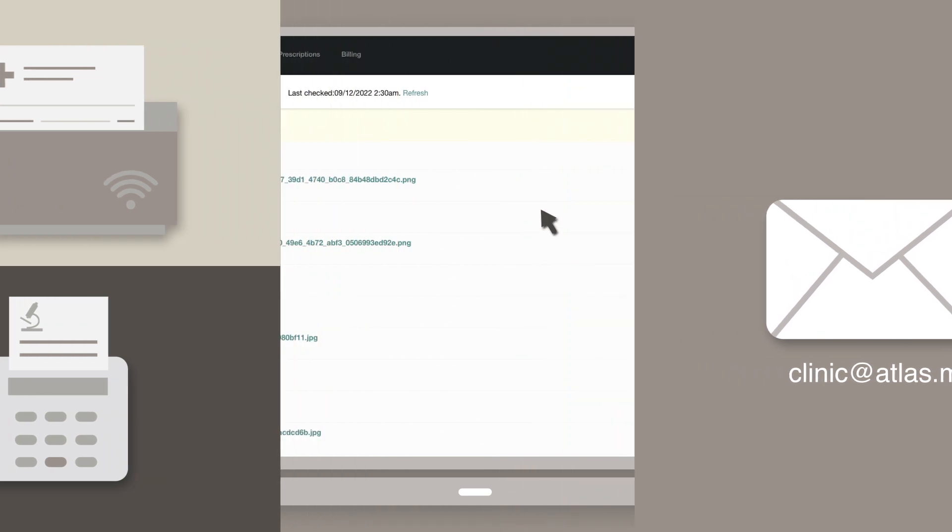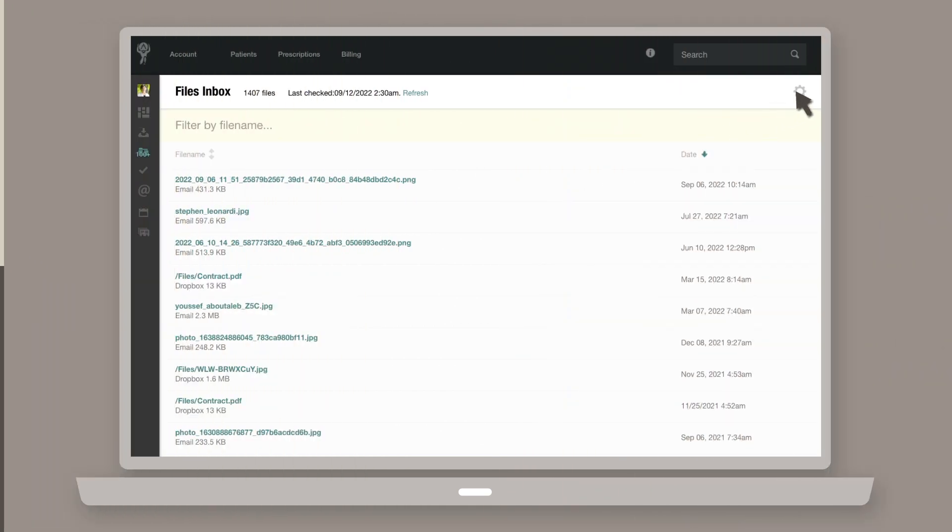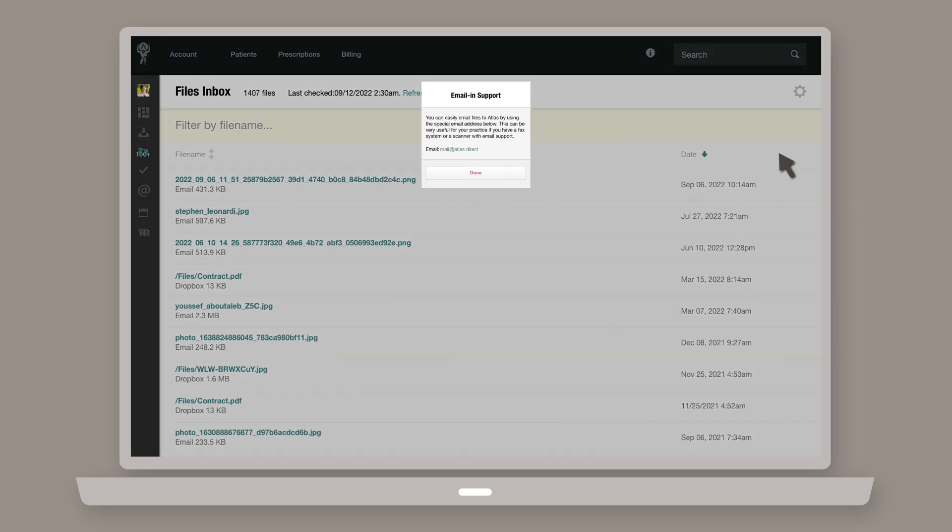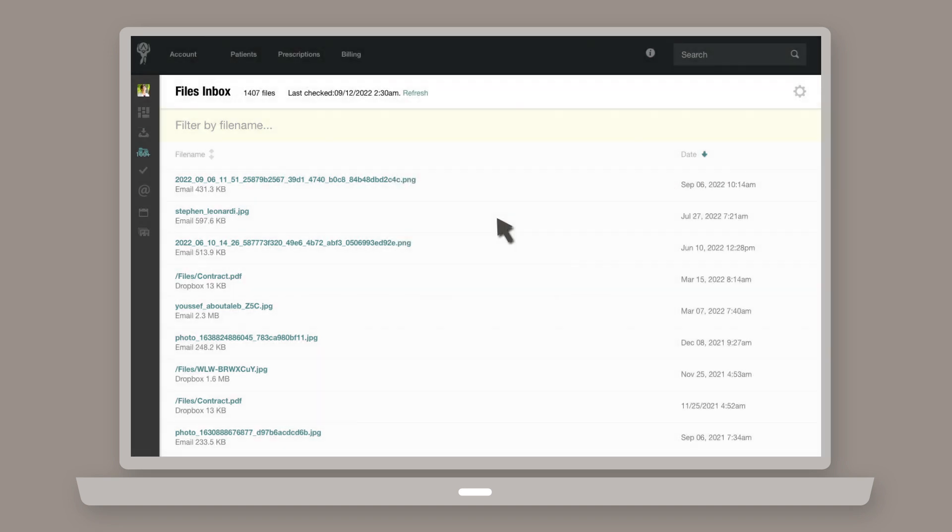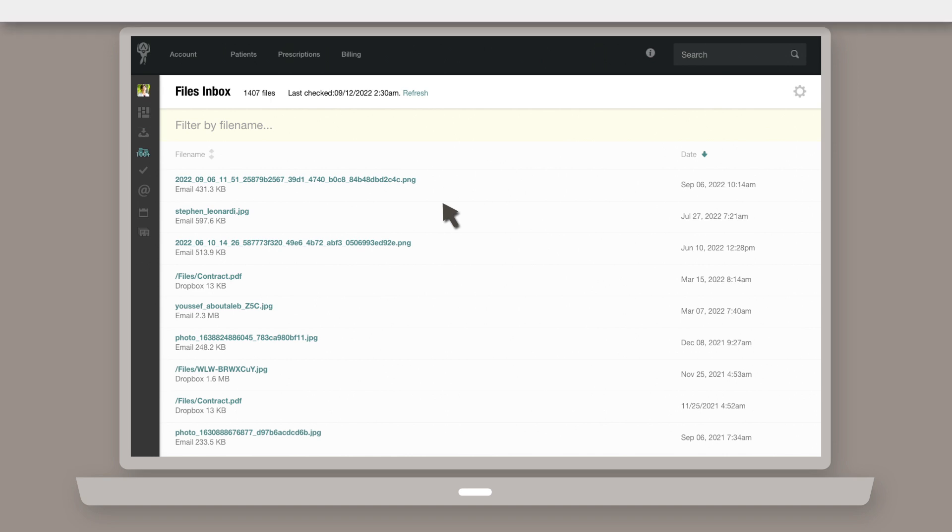You can find it by choosing Email and Support from the Files Inbox Gear icon drop-down options. Once done, your attachment will show up in your Files Inbox. You can then assign the file anywhere more specific, and each user will have access to it.